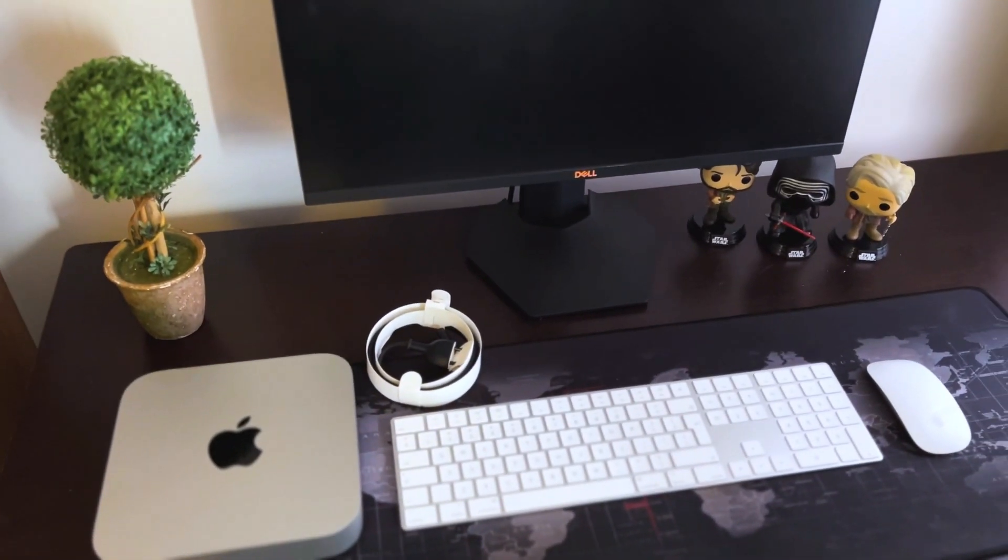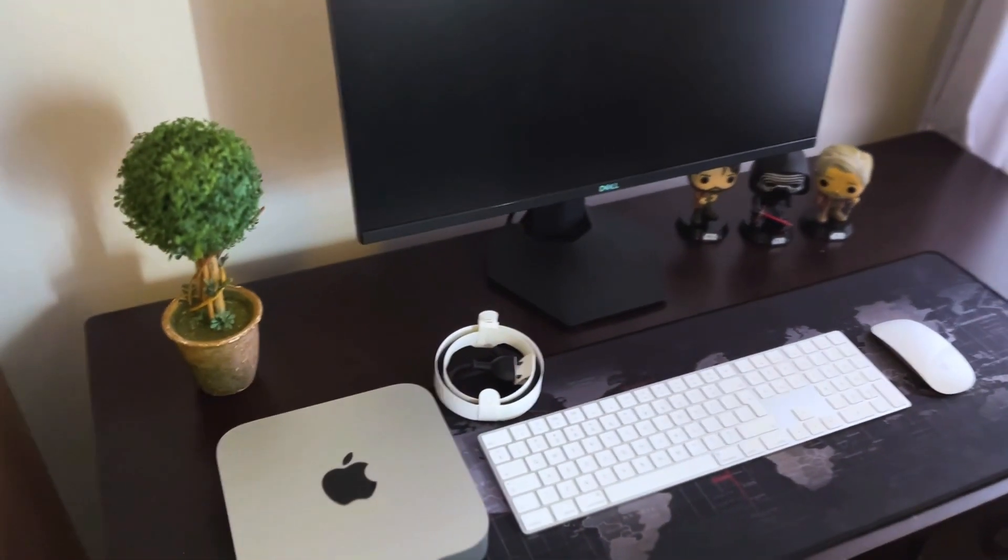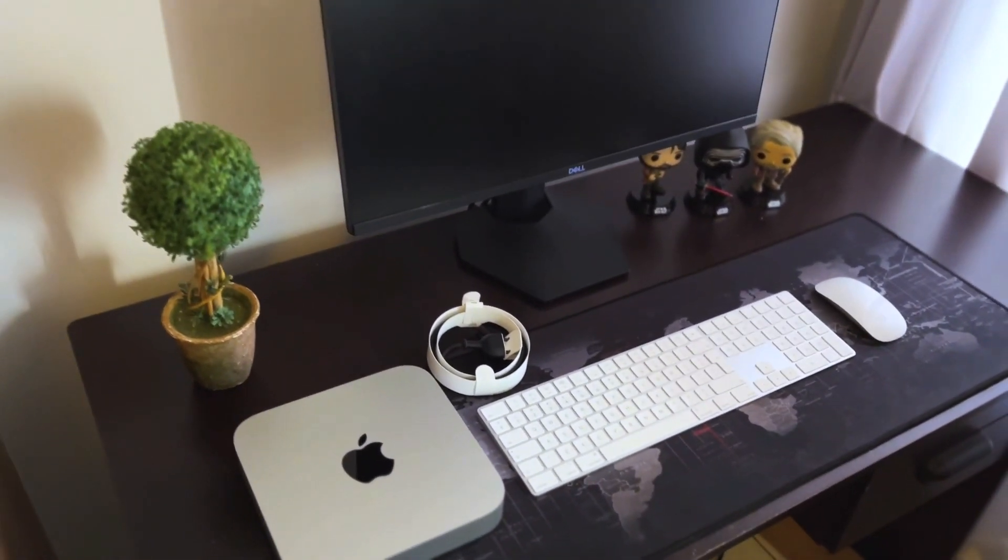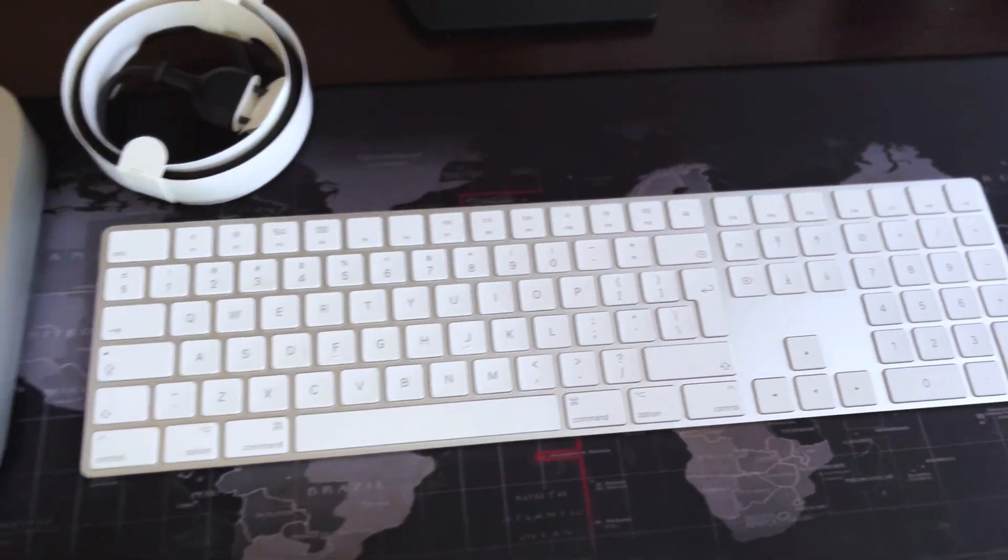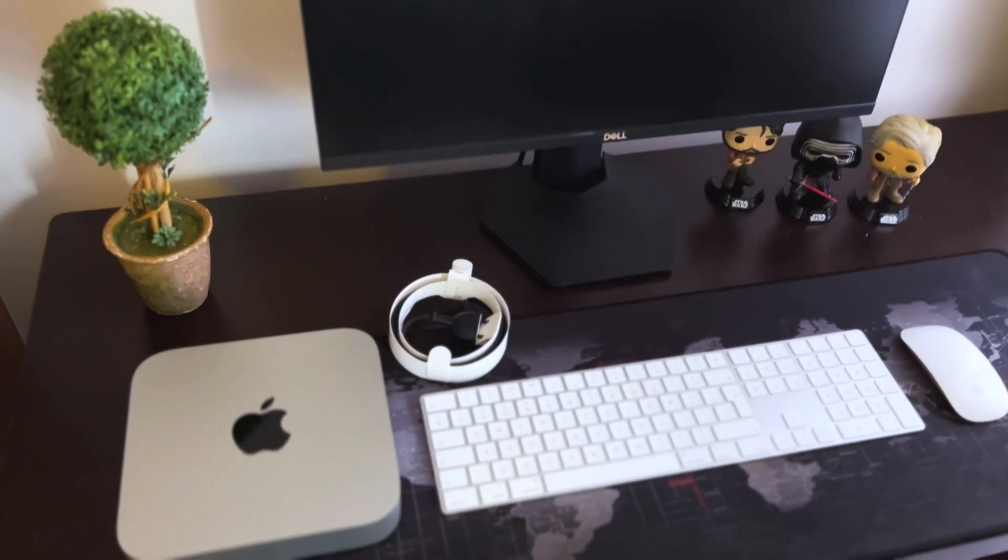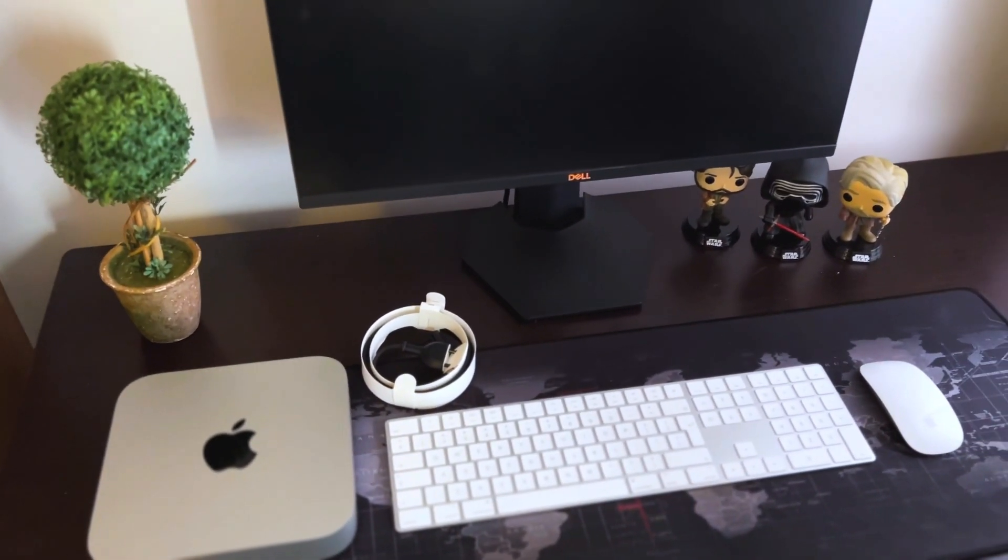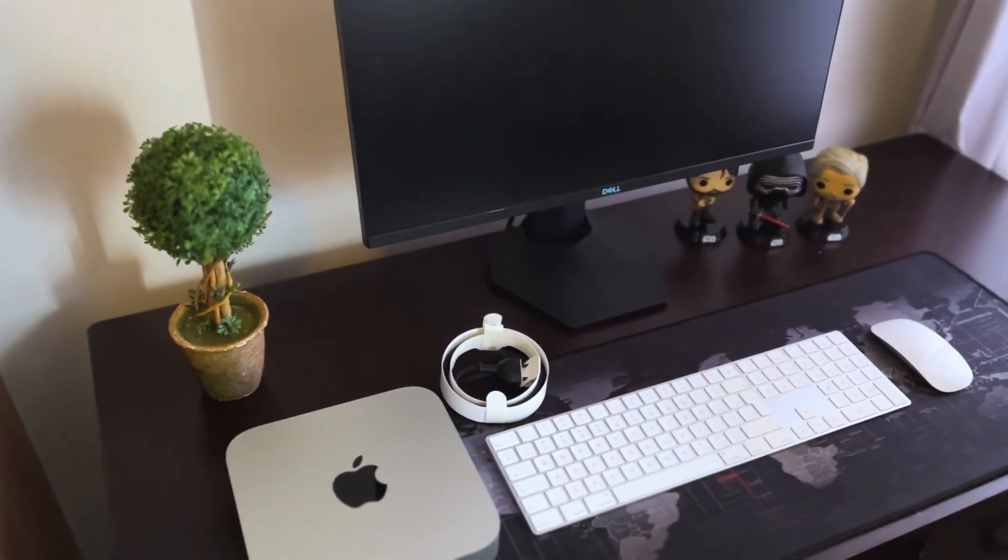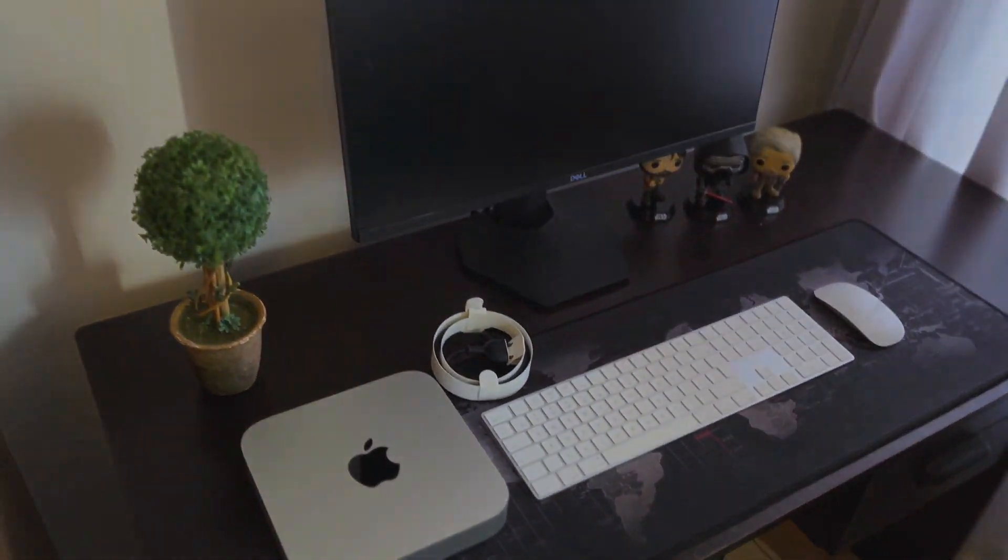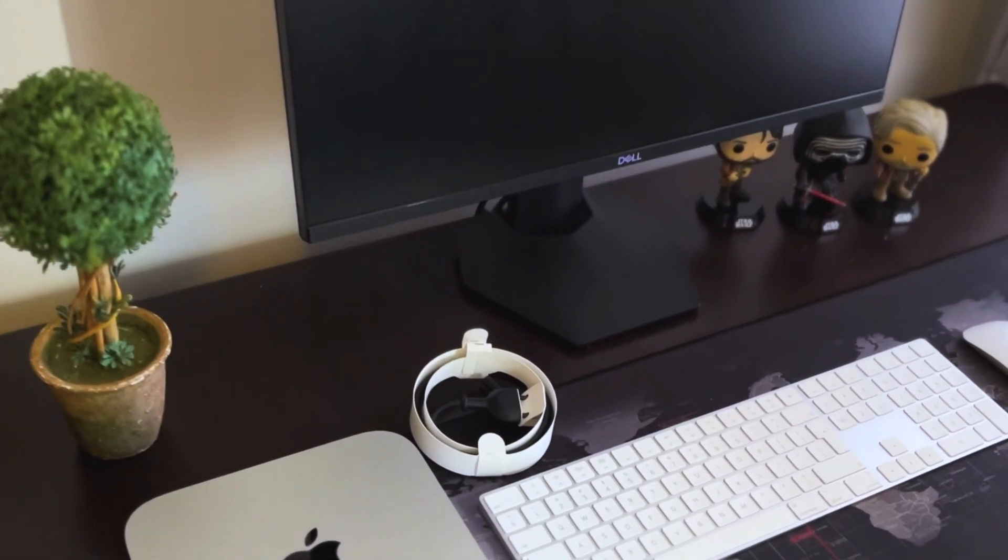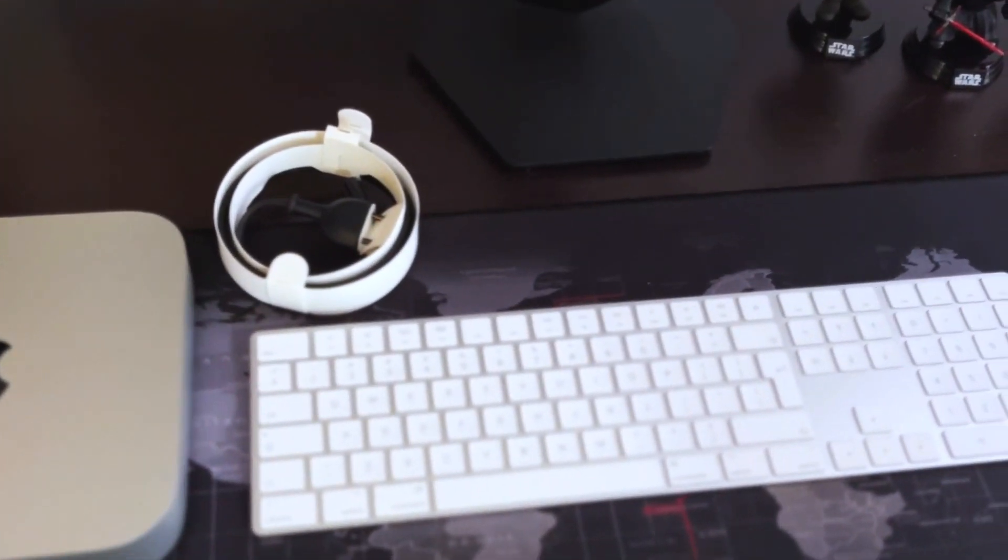So now let us move on to the setup. Like I've already mentioned, if you buy this Mac Mini you will need a keyboard and you will also need a Bluetooth mouse. So I was lucky that I already had Apple Magic Mouse and Apple's Magic Keyboard and a monitor.